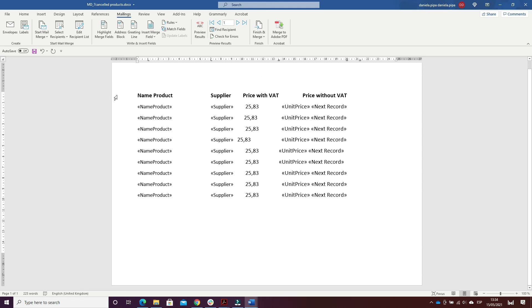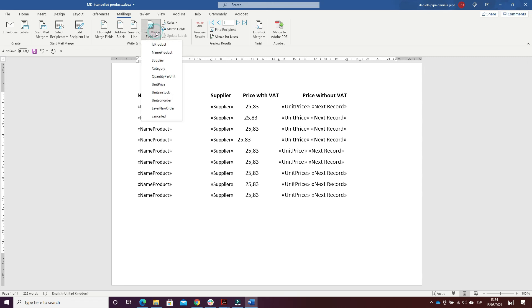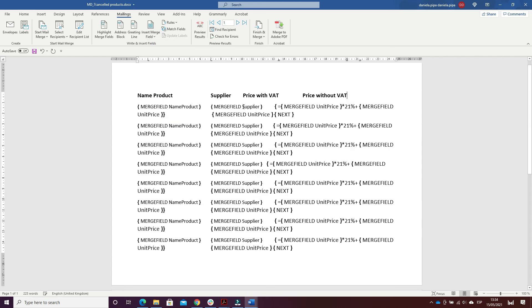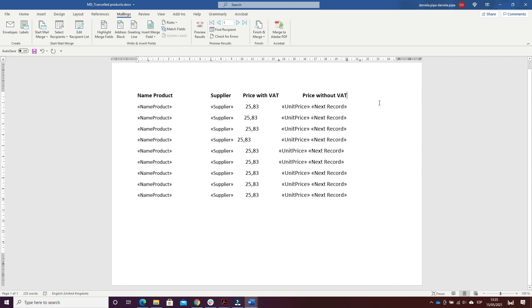In the second row, I inserted the merge field for name of product, then the supplier, and then the price with VAT. To do that, I inserted the field code by pressing Ctrl+F9, inserted the equals symbol, then unit price multiplied by 21% plus unit price.